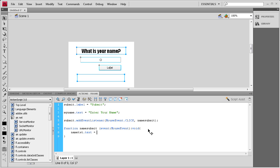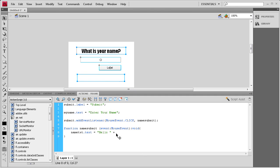Space equals space. Then we're going to be putting the word hello so we need two quotes and inside of that we're going to say hello and then a space so that there's a space in between the word hello and the name that was input. Then outside of the quotes we need a space plus space. And then we need that text from the input. So we're going to say myName.text semicolon.